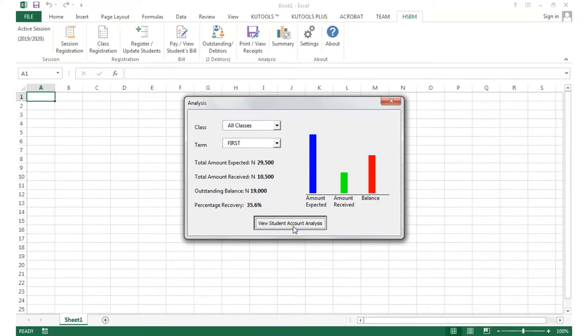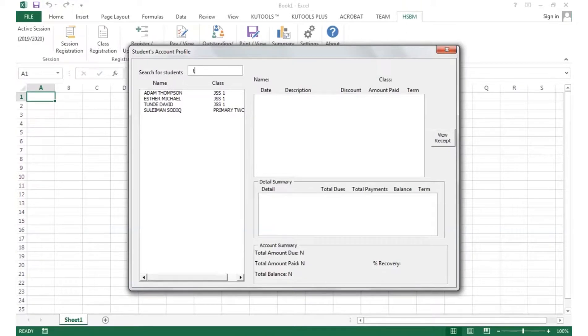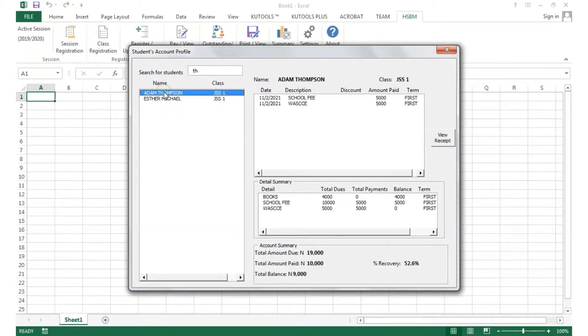The View Student Account Analysis allows you to get all registered students in the school and the account transactions from first term to third term.